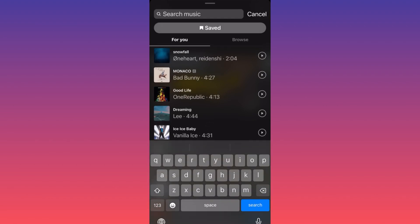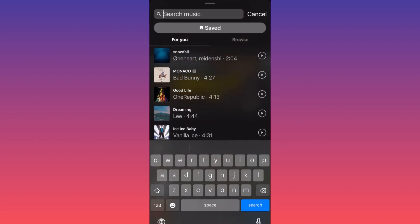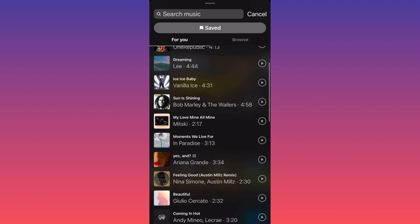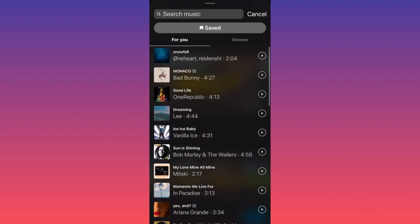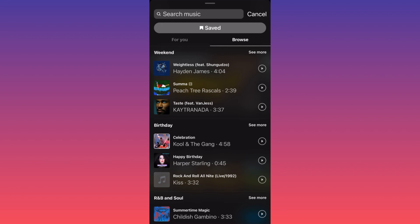First of all, we have the For You page, which is what is currently trending. If you swipe to the right, you'll see everything broken down into different genres: pop music, rock music, hip hop music. If you still cannot find what you're looking for, you've got to come up to the search bar and click on search music.